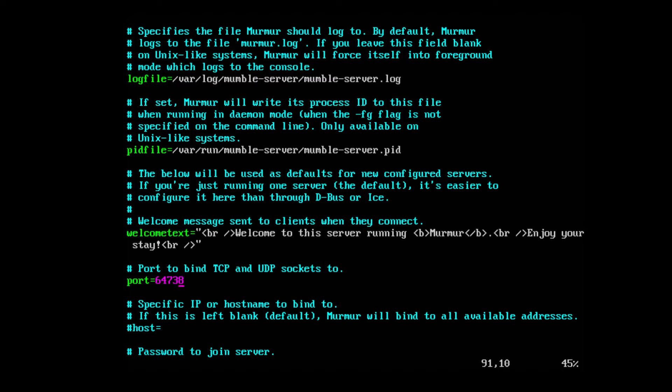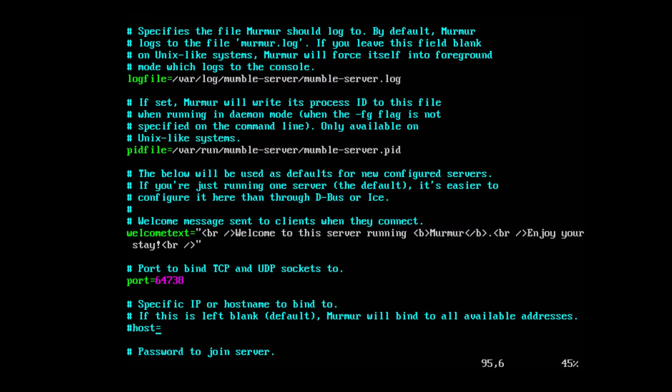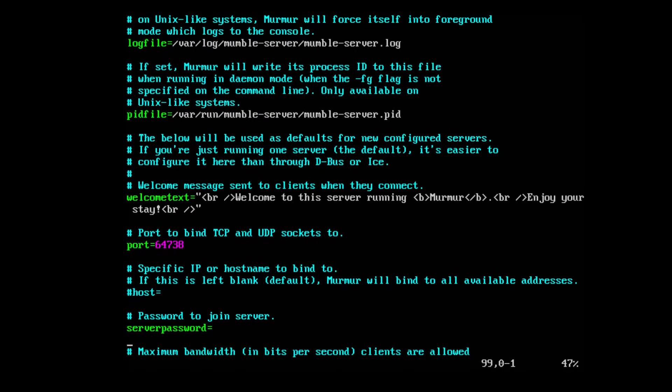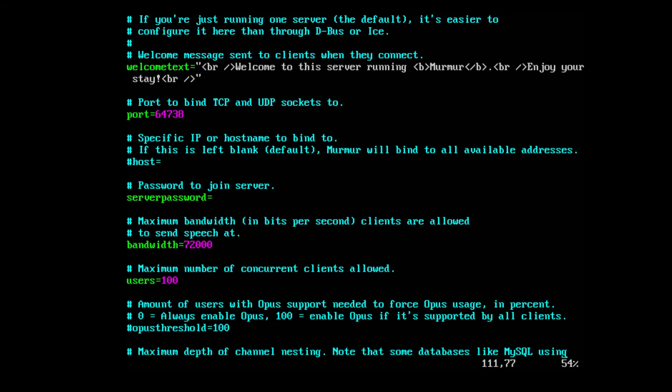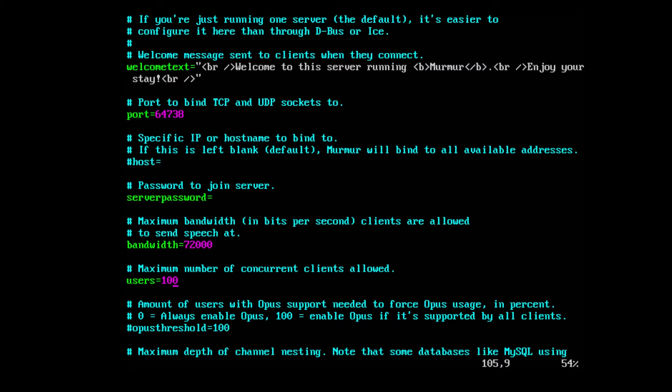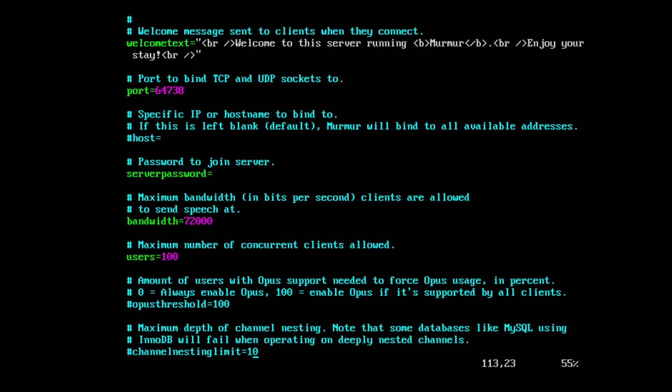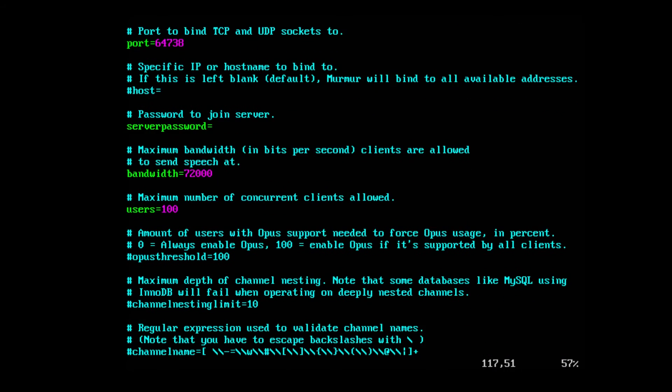The default port used by Mumble is 64738. You can make the changes you see fit. The port is required to join. You can set up a password to the server by entering your password in the password line. You can change the maximum bandwidth allowed, the number of users. Unlike TeamSpeak and their free client, you're not limited by how many users you're allowed to select.